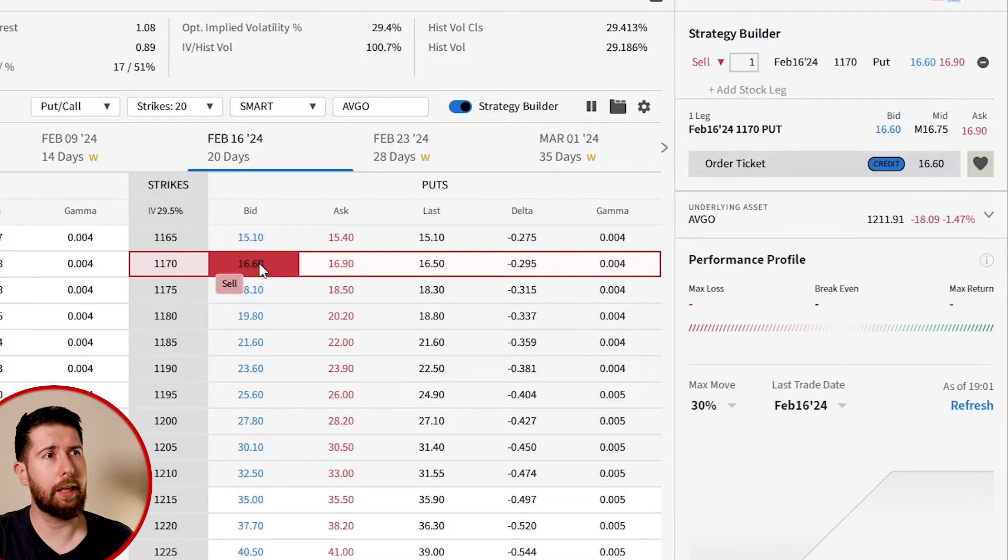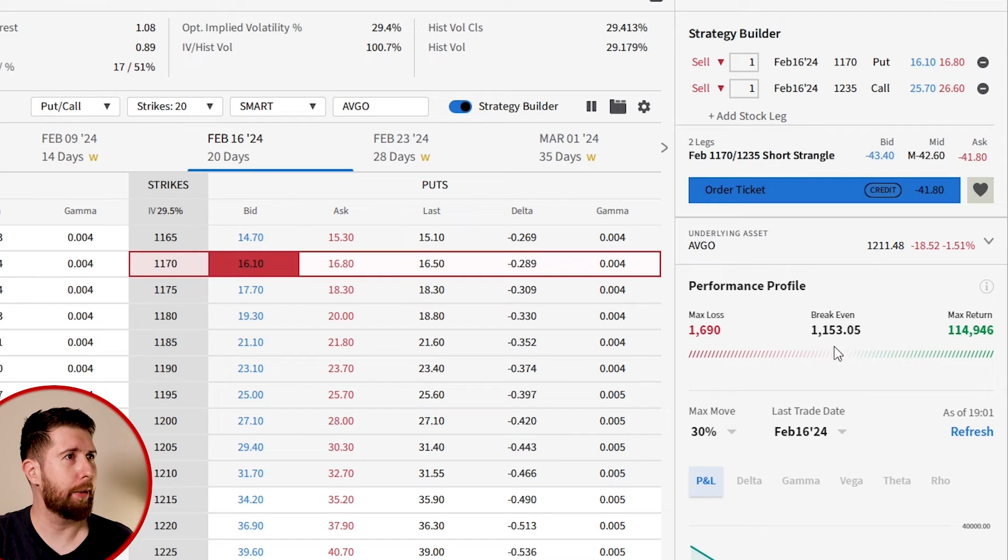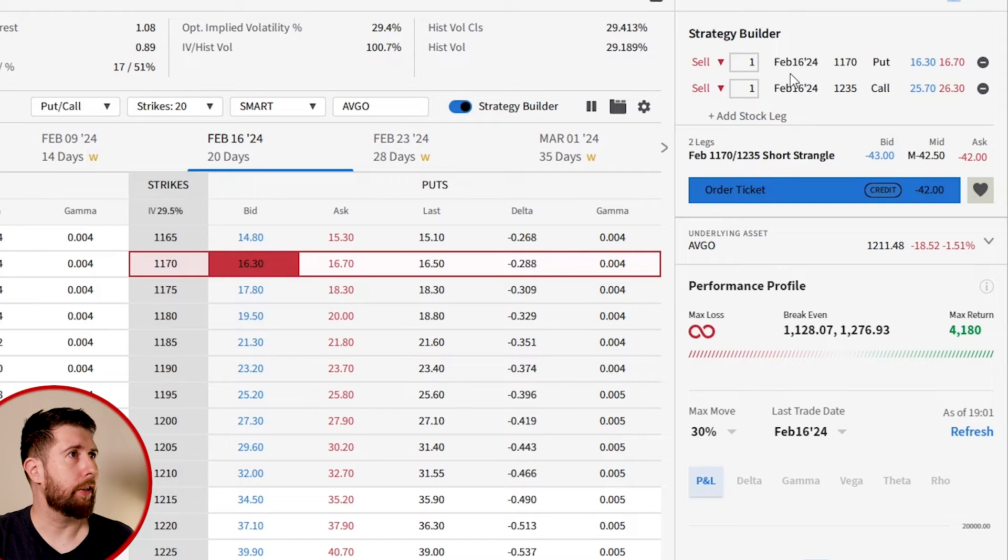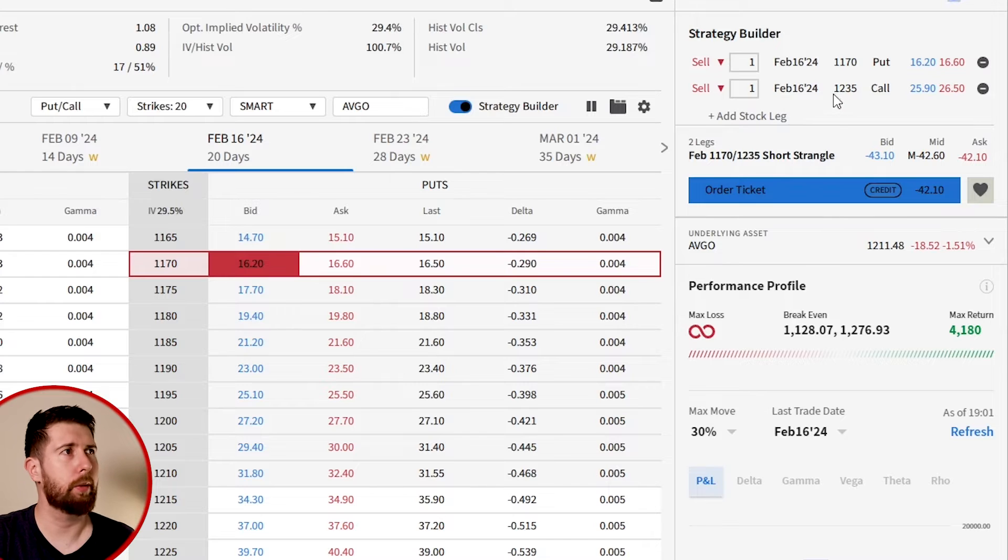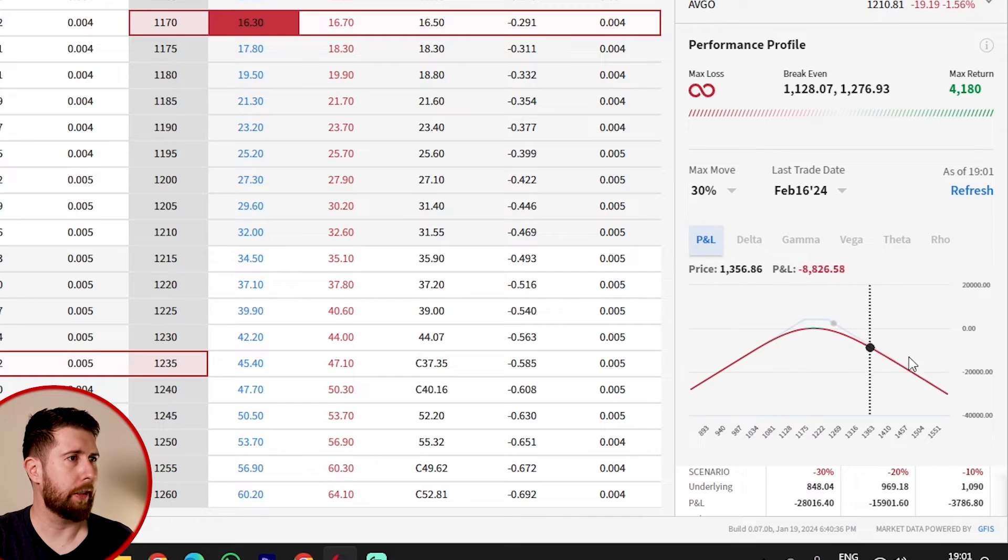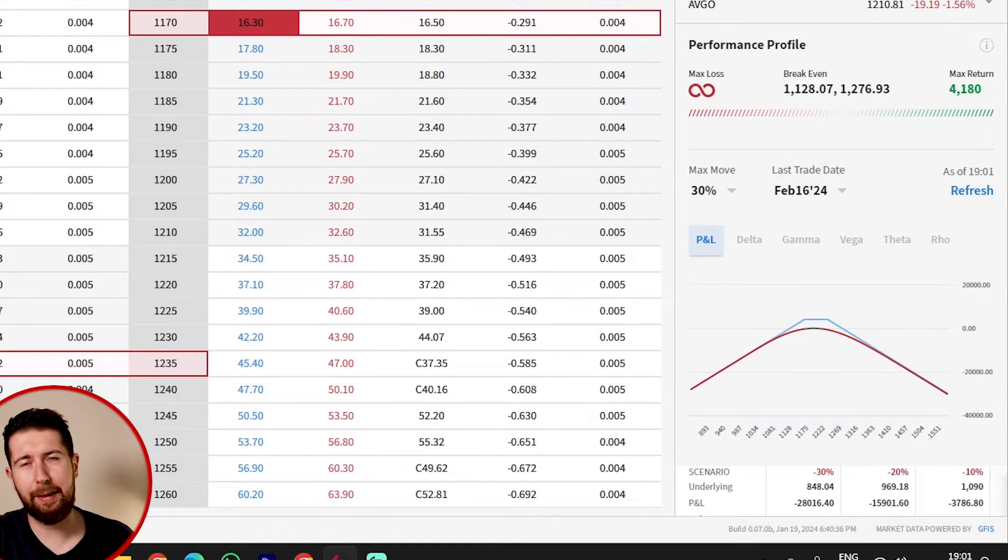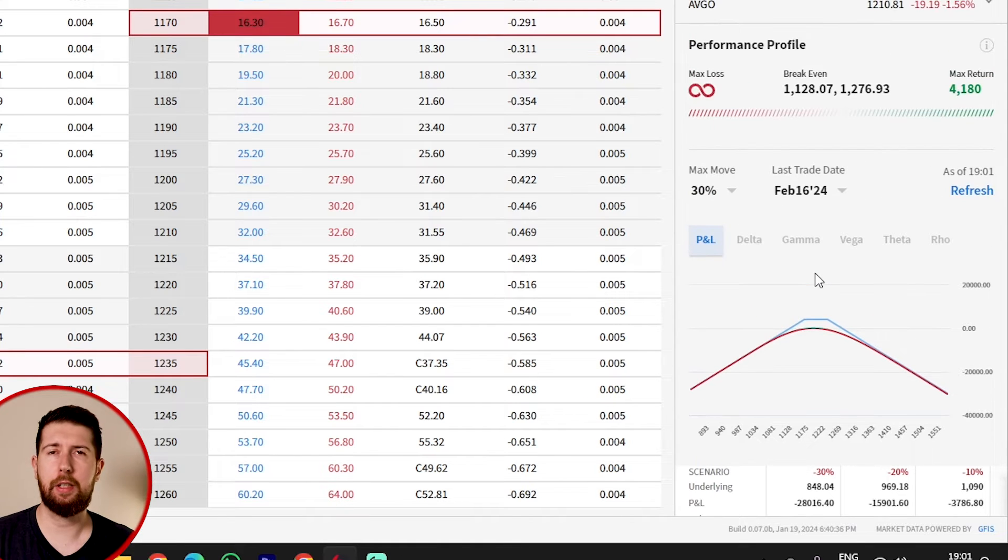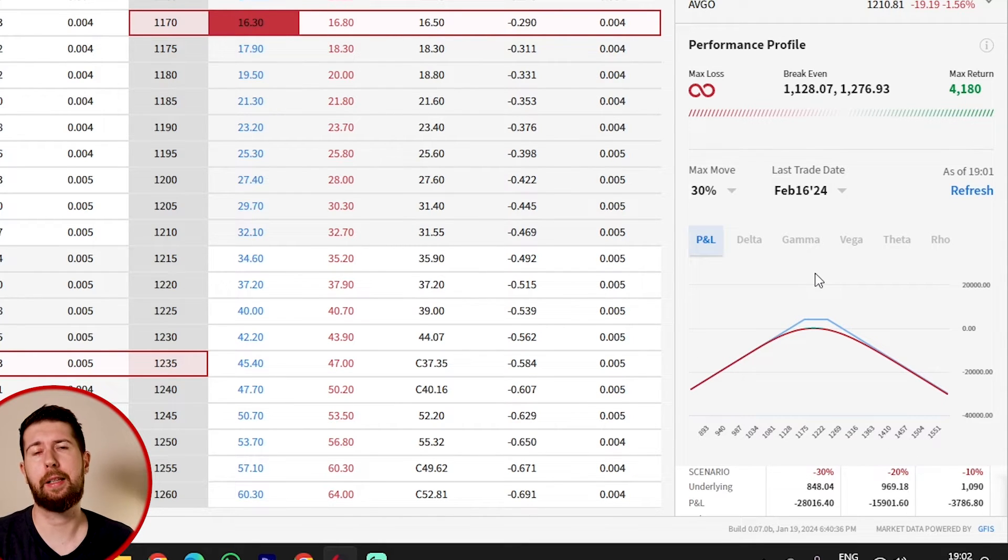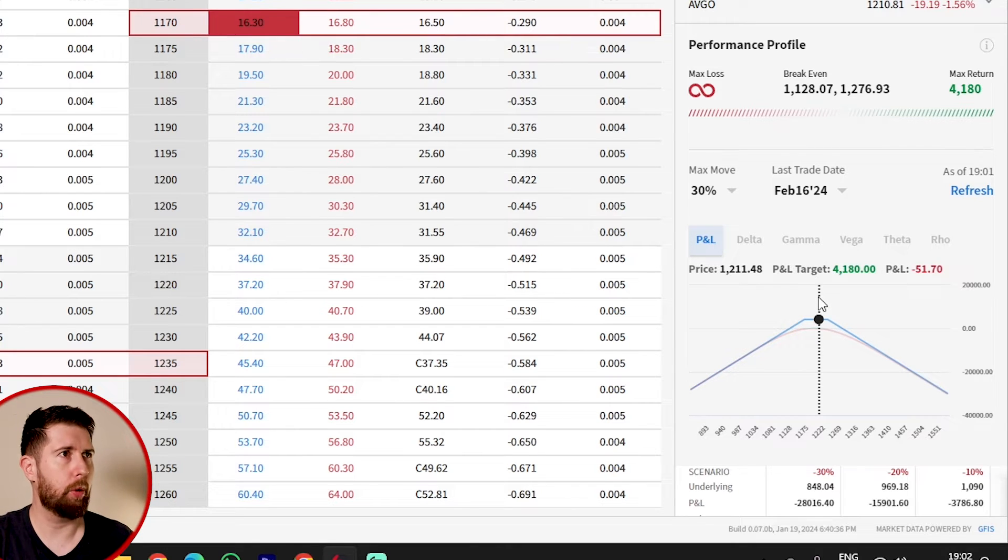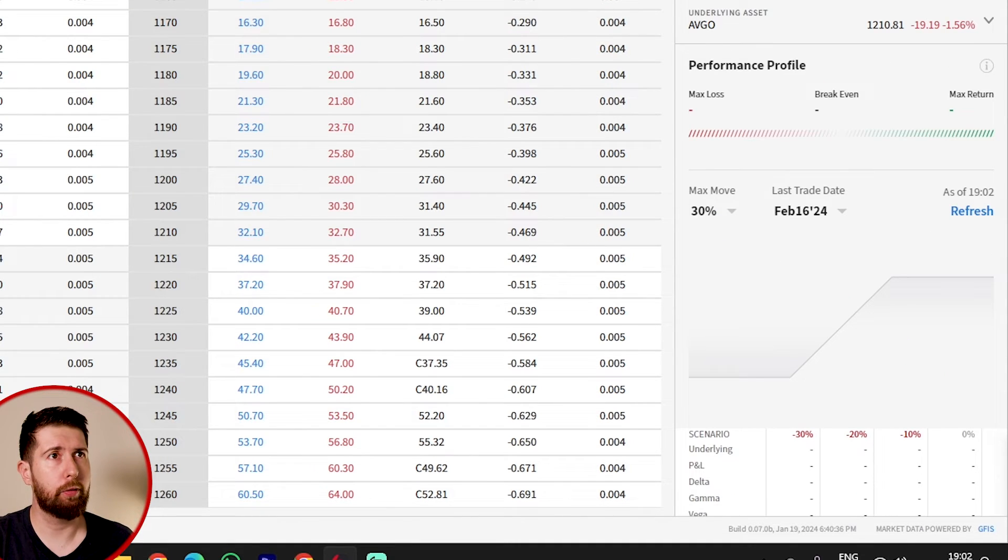So the strategy builder lets us do complex option trading. For example, we can decide to sell a put and at the same time sell a call. I'm just making one example right here. You see, you have two different legs of the same strategy. For example, you sell a put at 1170 and you sell a call at 1235. Here we have the performance profile and right here we see it graphically. I'm not suggesting this trade, it's probably crap. I just picked it out like that, but it's very nice. It's very similar to the option strategy builder that you have in the trader workstation.